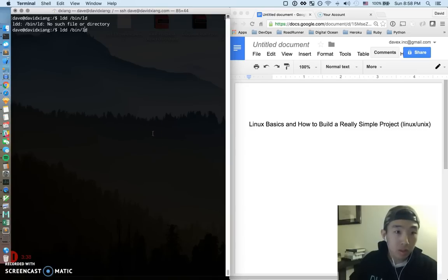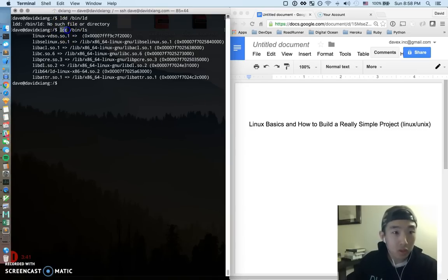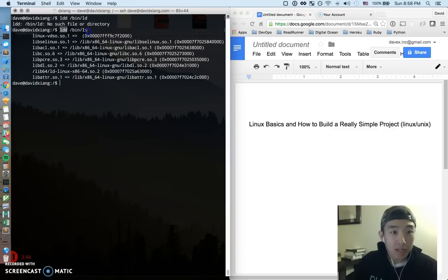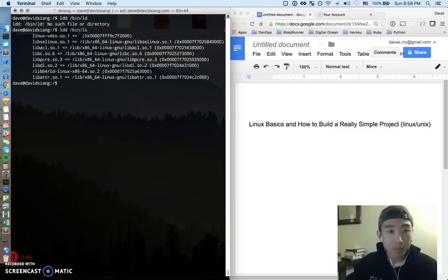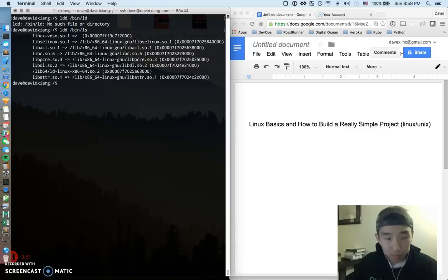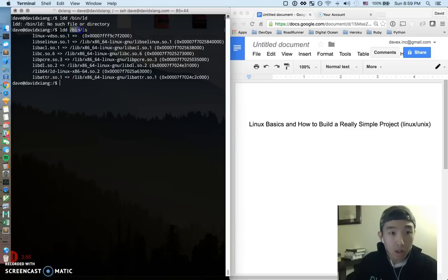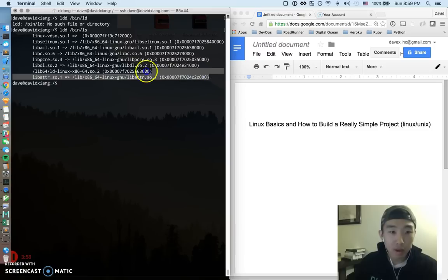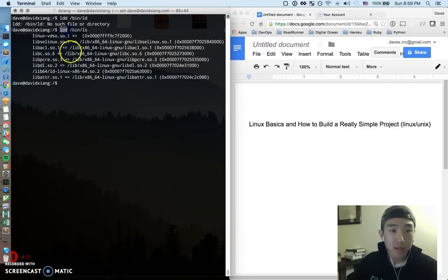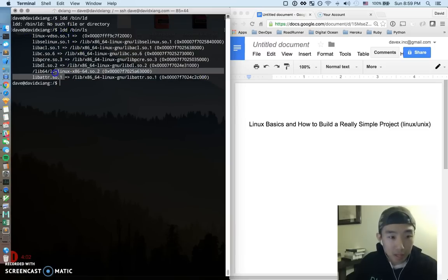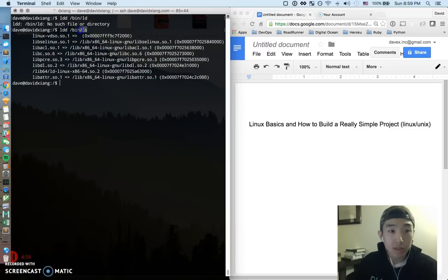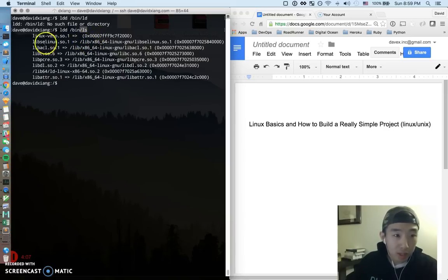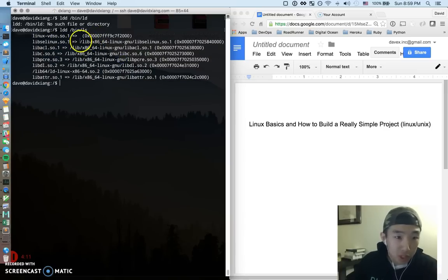So there's a cool command I'm gonna show you guys right now. So ldd, what this shows is libraries that ls depends upon. So remember I'm not sure if you guys got a chance to watch my static versus shared libraries video and definitely check that out. If you didn't this will make more sense but all executables are dependent on various libraries and this is a cool command that lists out various libraries that ls pretty much needs.